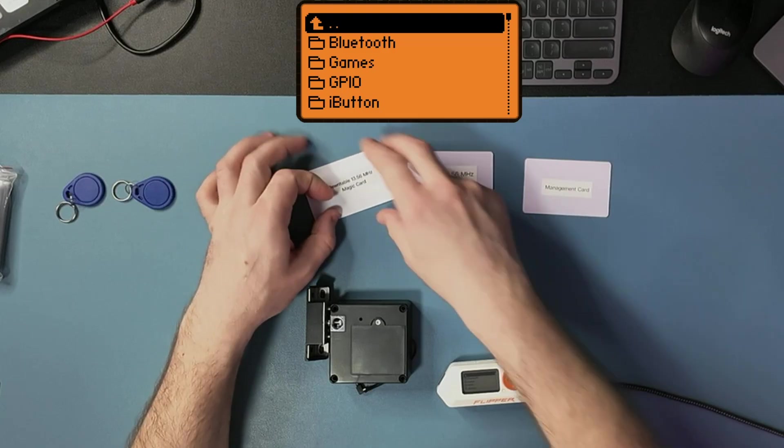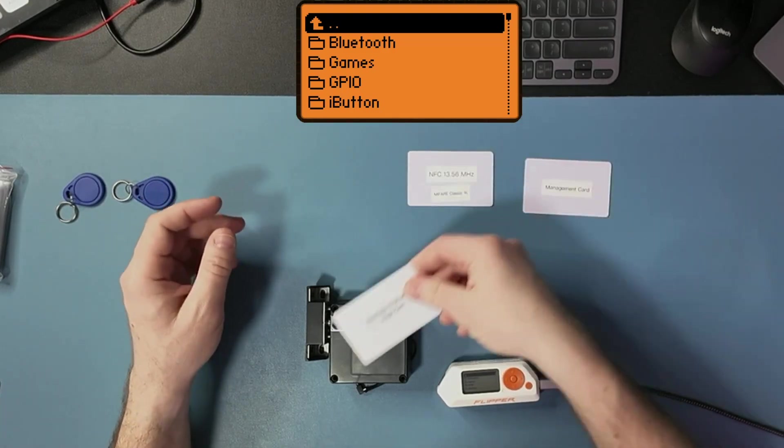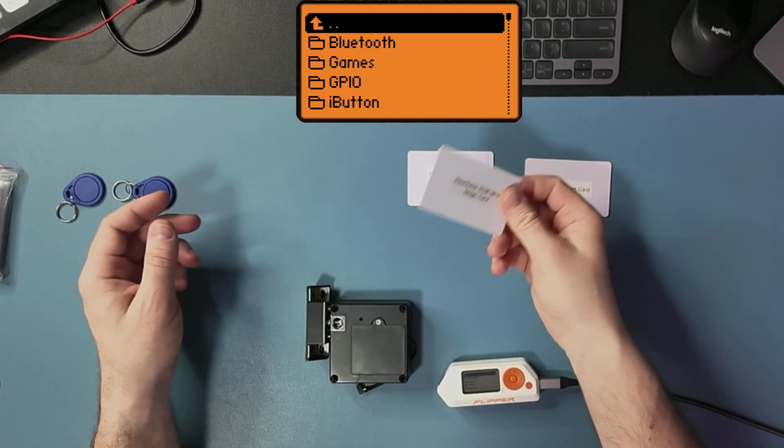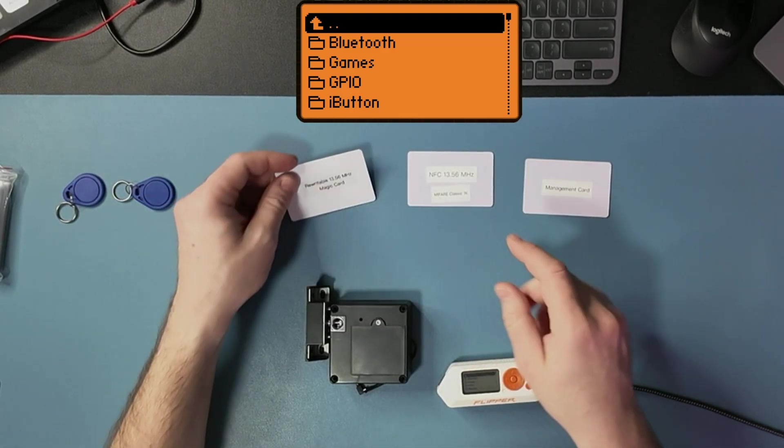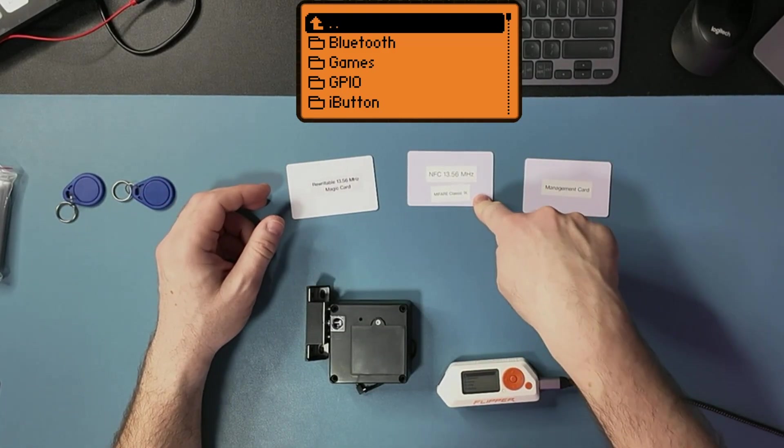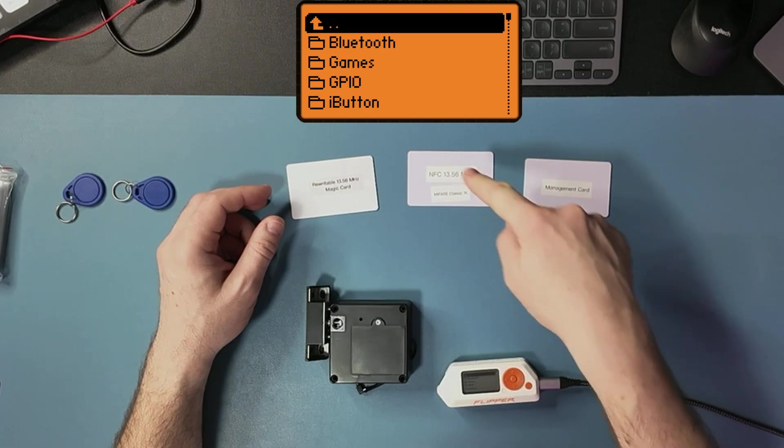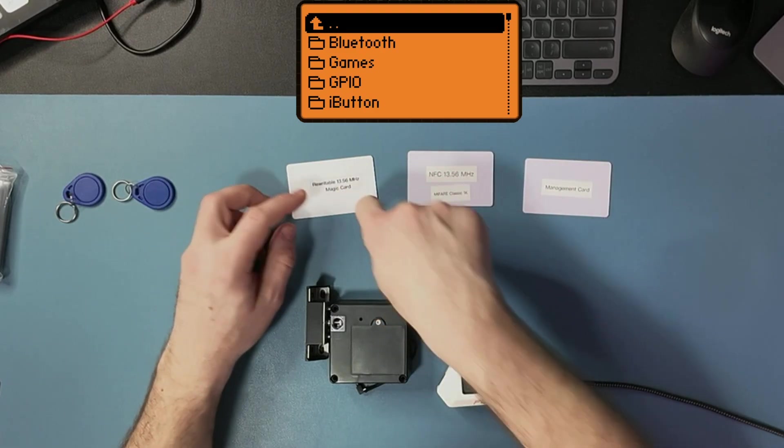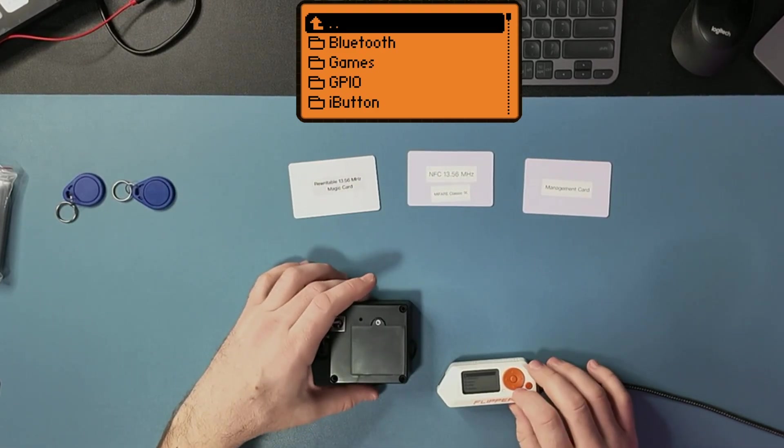It is fully compatible. As you can see, this one cannot open it, but I can clone this card and write it into this ID.